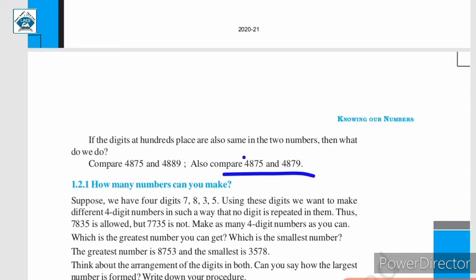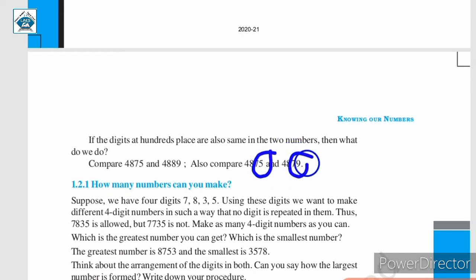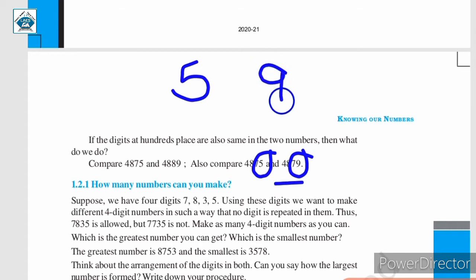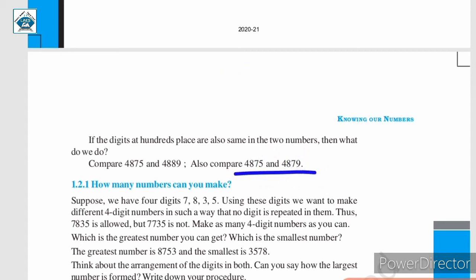Here, the numbers in the thousandths, hundredths and tens place are the same — 4, 8 and 7. So, we will be comparing the numbers in the units place. It is 5 for 4,875, and in the number 4,879, 9 is in the units place. Since 9 is greater than 5, we can say that 4,879 is greater than 4,875.